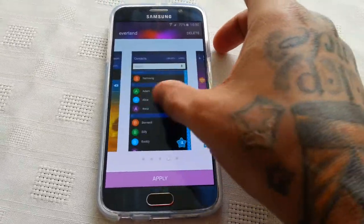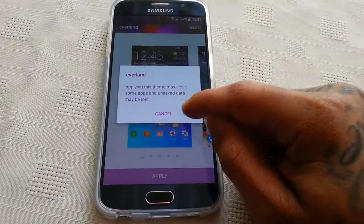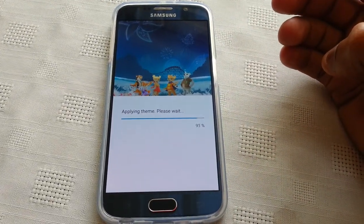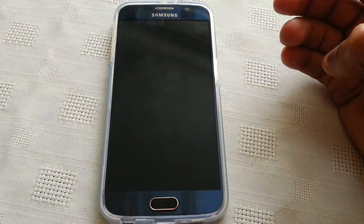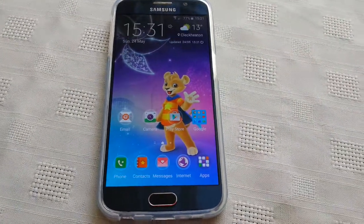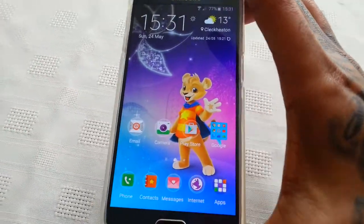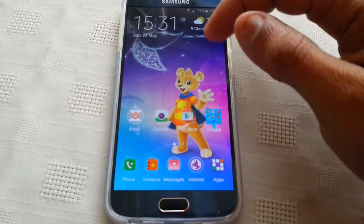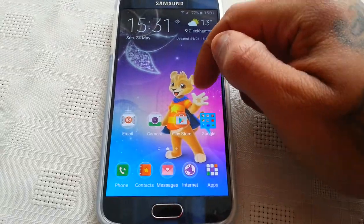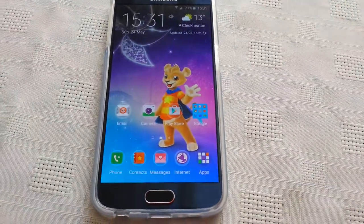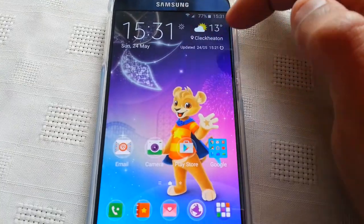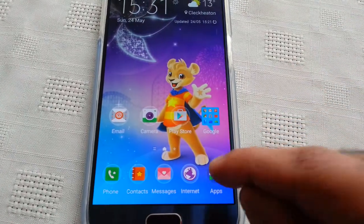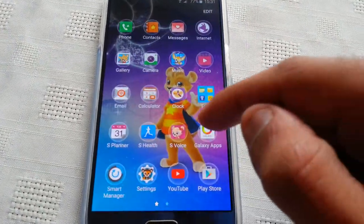I've already downloaded the theme so I'm just going to apply it and give you all a closer look. Okay, so the theme has now been applied — as you can see it does look really nice. This is the wallpaper here in the background, and this is the weather widget and also the clock. As you can see, all the applications here have now been themed, and when you go into the app tray here they've all been themed.